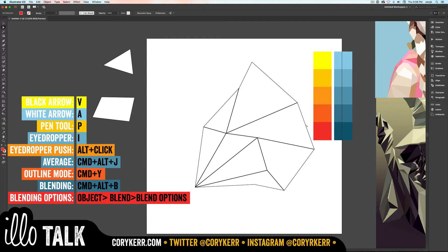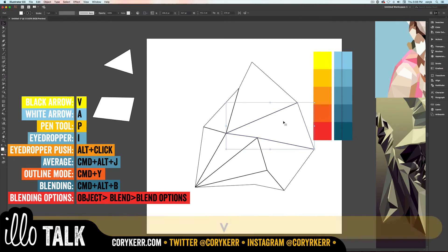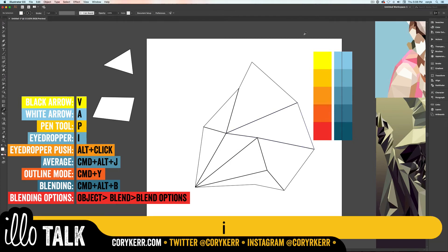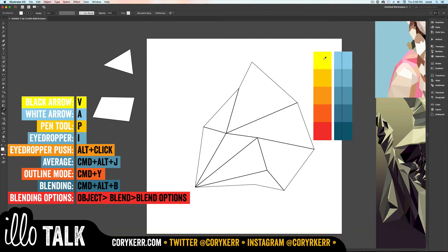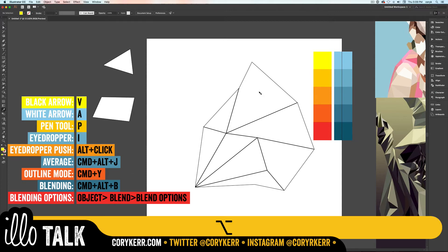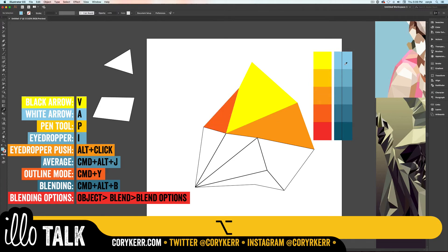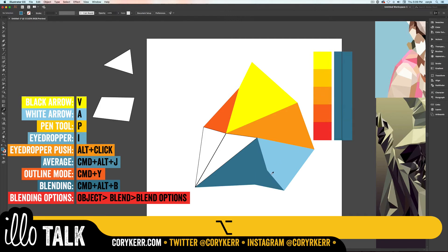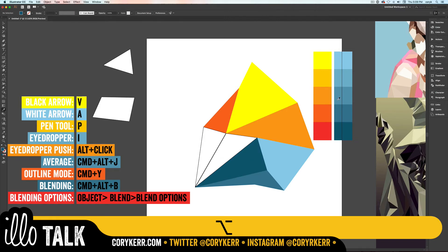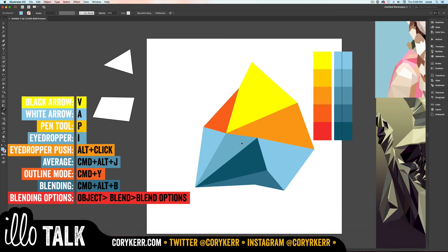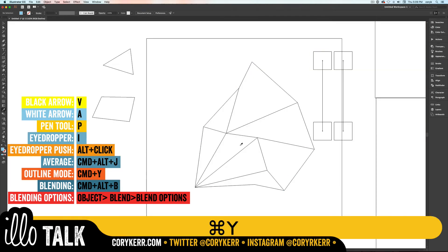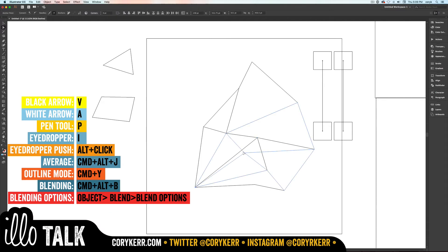Now here's where it's cool. With nothing selected - this doesn't work if you have one of these shapes selected - so click away from it with your black arrow tool. Then click your eyedropper. Then you can click on one of these colors. And if you hold Alt, notice how it changes when I tap Alt. That'll push color from your eyedropper. So you can come in and push colors from these swatches. I'm just toggling back and forth between Alt.